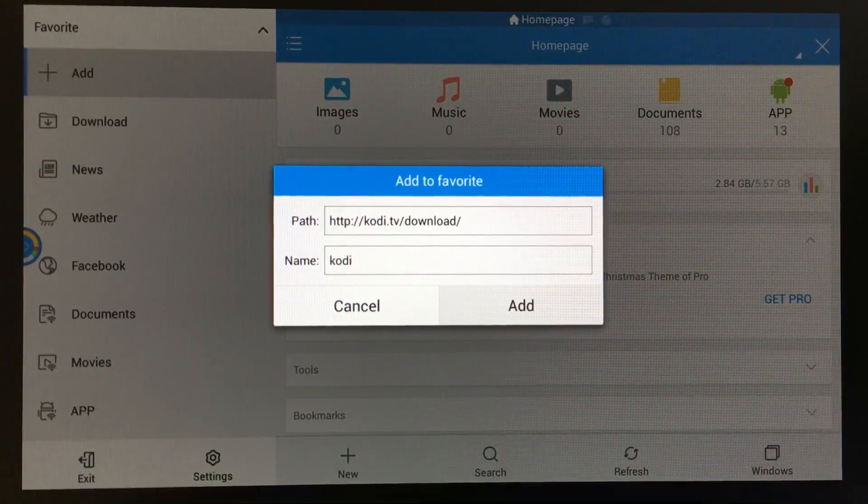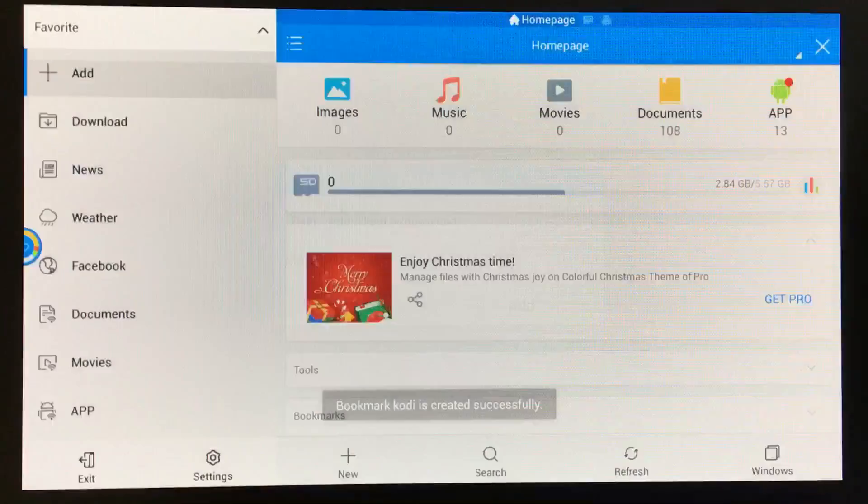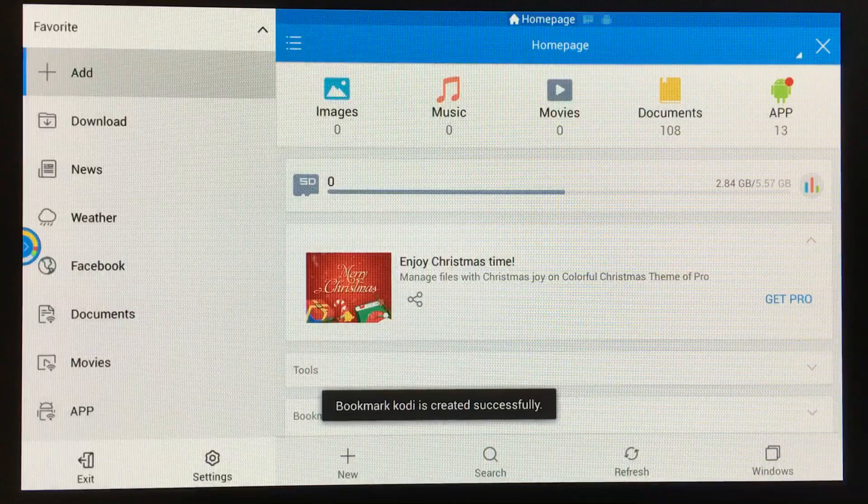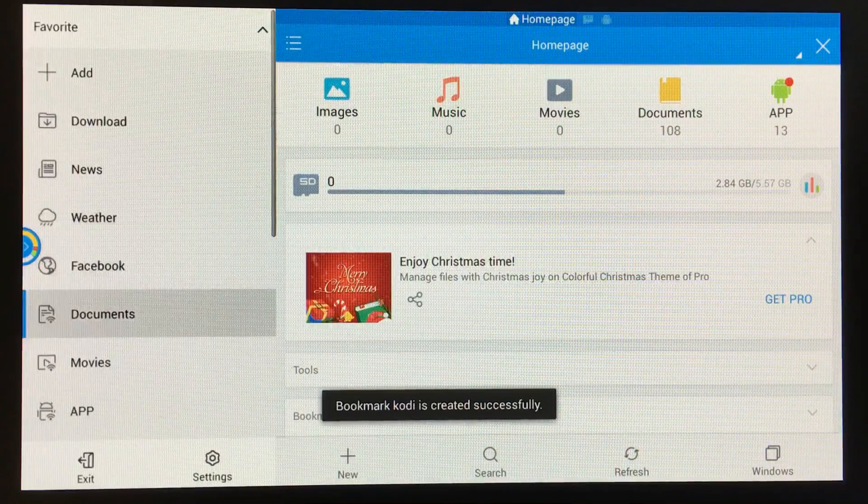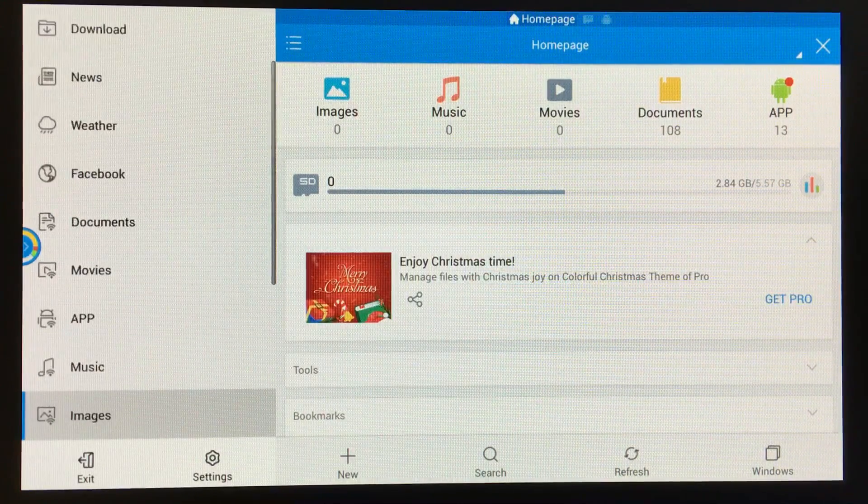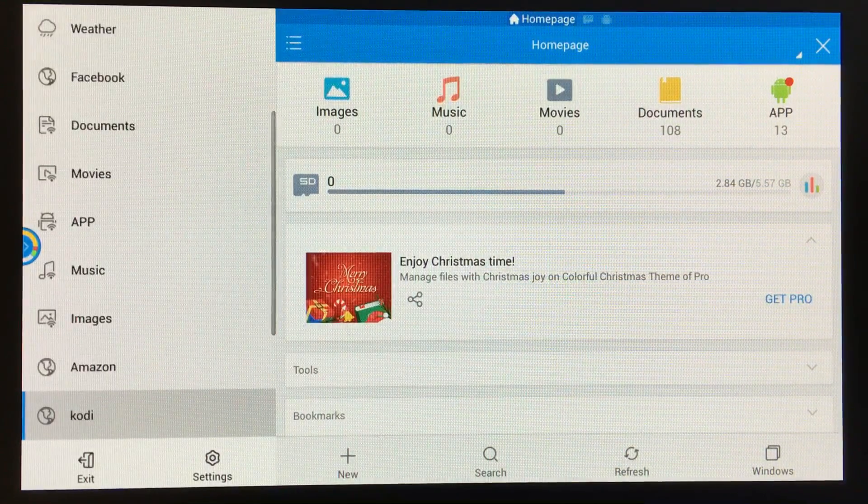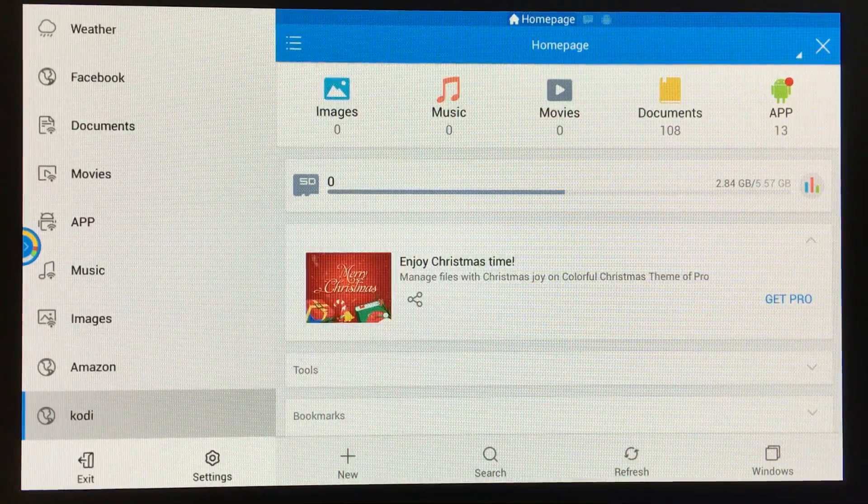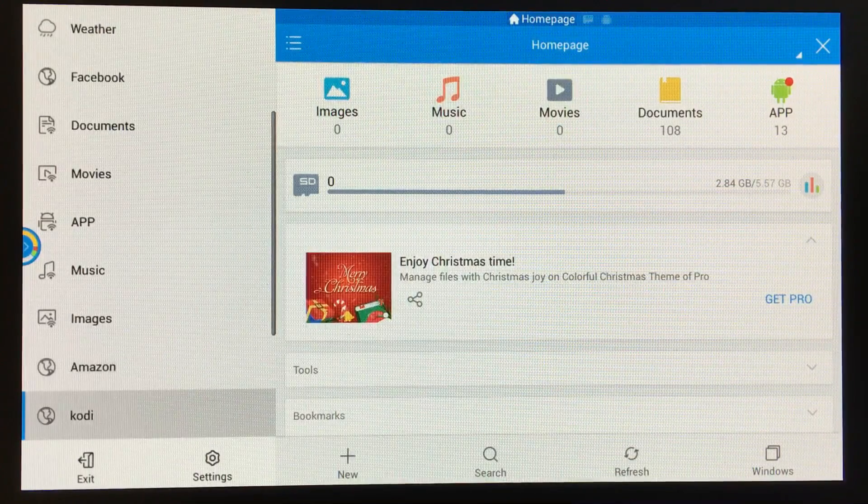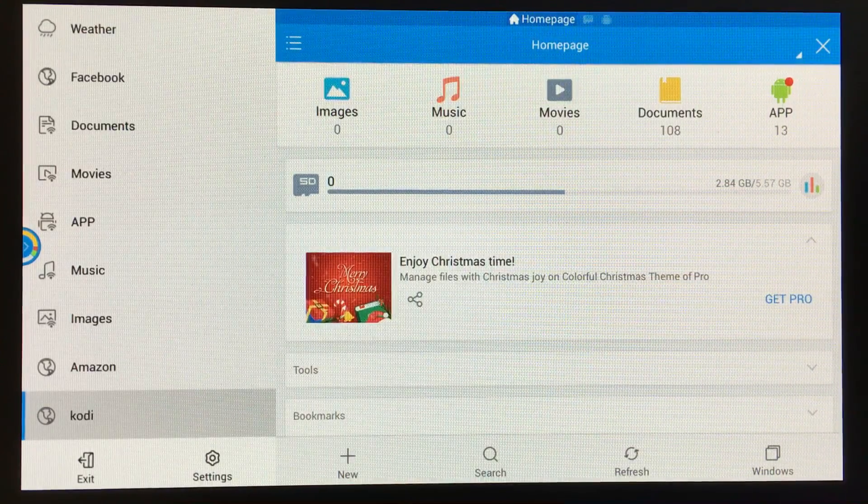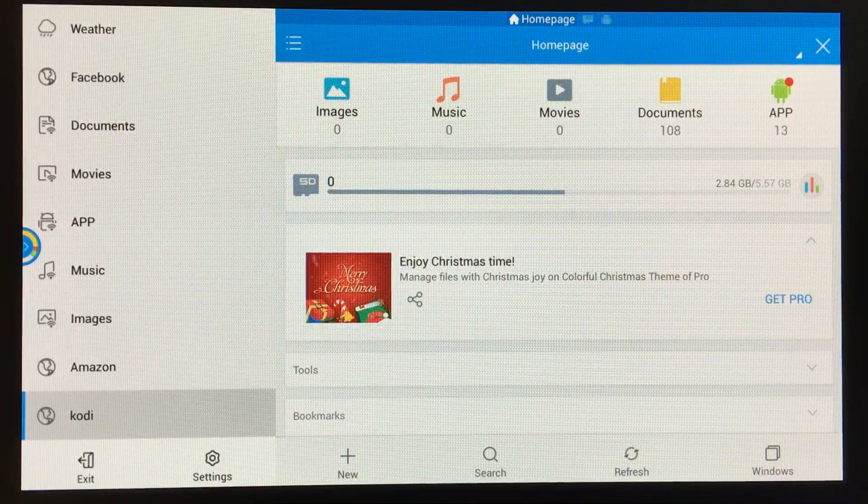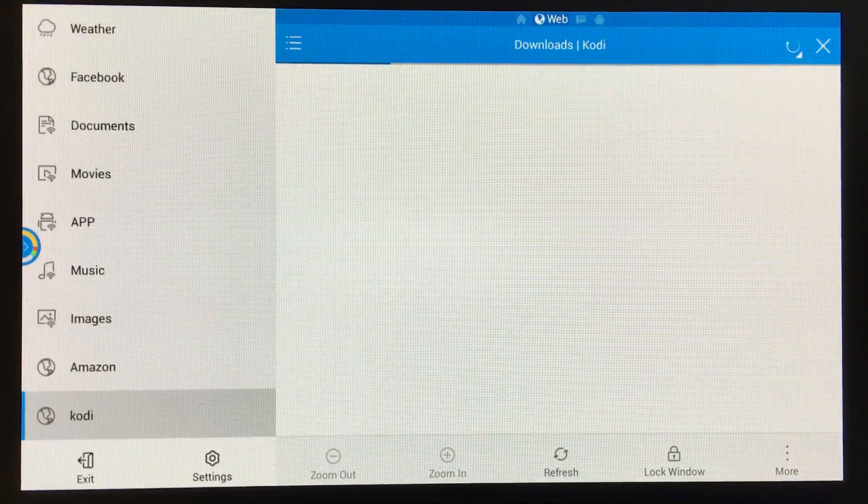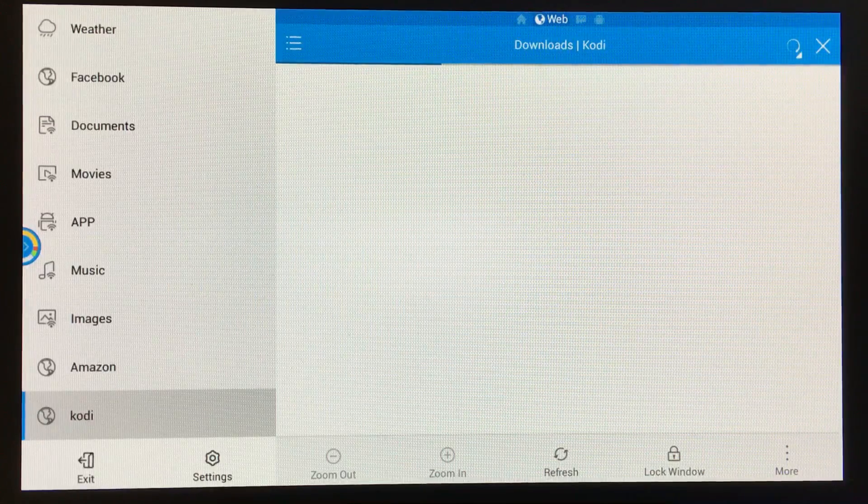Now we're going to go down, and we can see our bookmark has been added. I named it Kodi, so it's right here. We're just going to open it, and it should take us to the Kodi website.